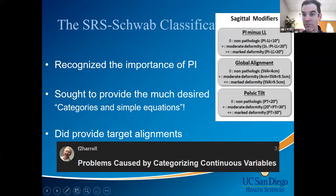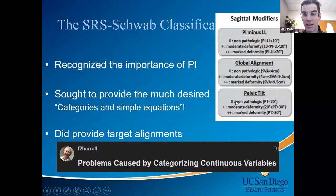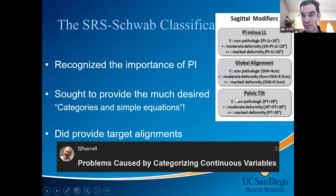The problem is that you muddy the waters when you use categories with continuous variables. For example: is an SVA of 10.5 cm non-pathologic or moderate? Is an SVA of 4.5 non-pathologic or moderate? You could go between those thresholds day to day just with measurement reliability. At the end of the day, somewhat nonsensical categories. Also, these offer PI-LL relationships, and understand that pelvic tilt is just a measure of malalignment — targeting PT is probably not what we should do.